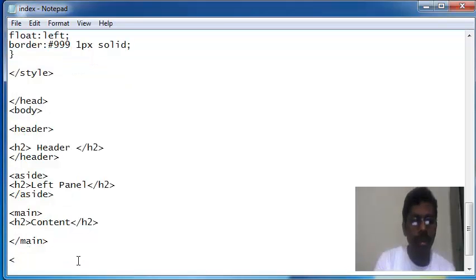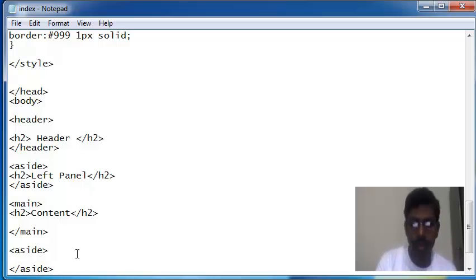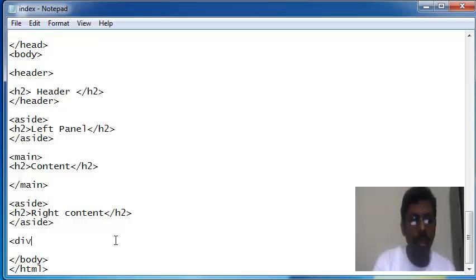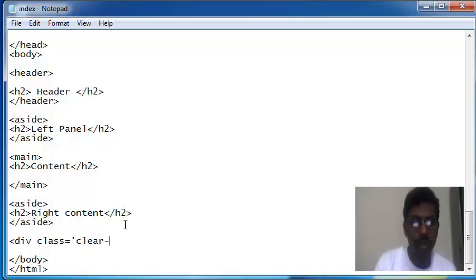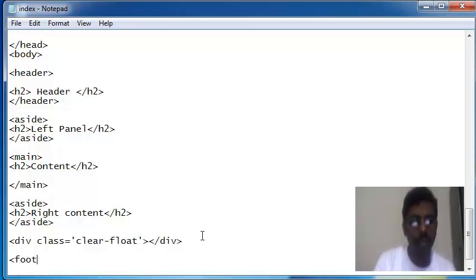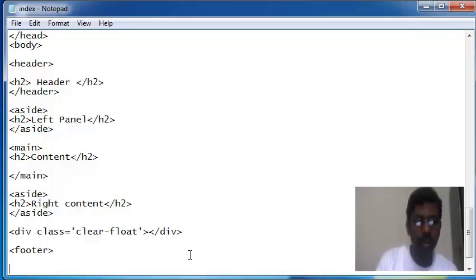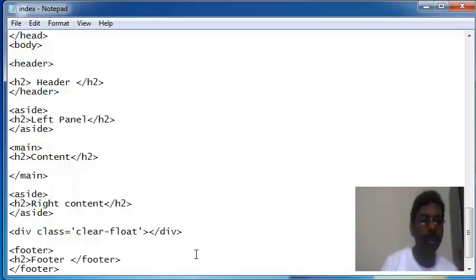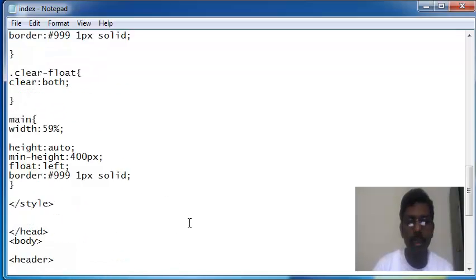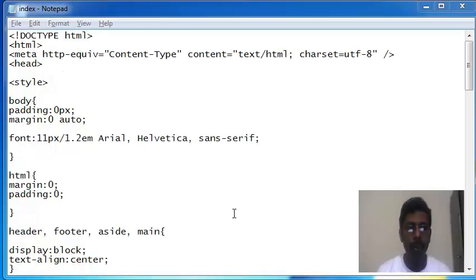Now I'm writing aside for the right panel. I'm inserting one div block to clear the previous float style. I have completed all the main structure of the HTML page. We will check how this is displaying in the browser.